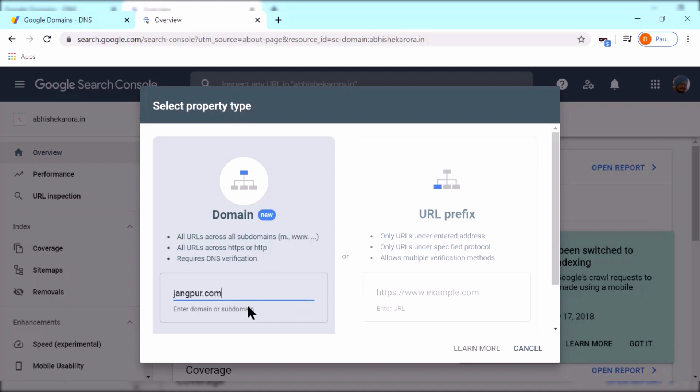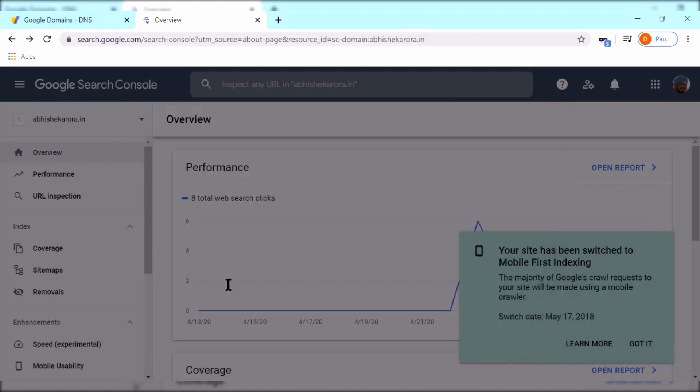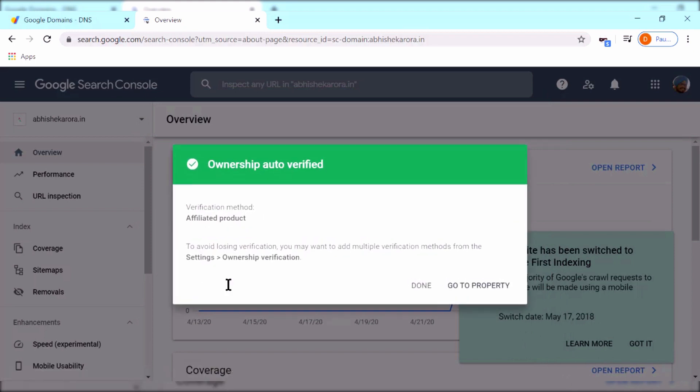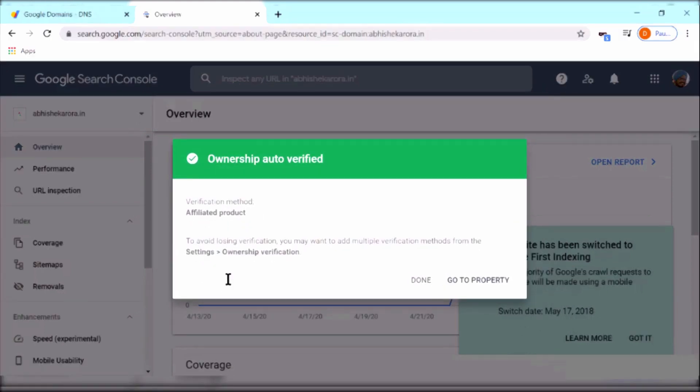If this is your first time, Google will give you a code to add to your domain. Otherwise, the ownership will get auto-verified as in my case. If you get the code, then you have to update your DNS records.